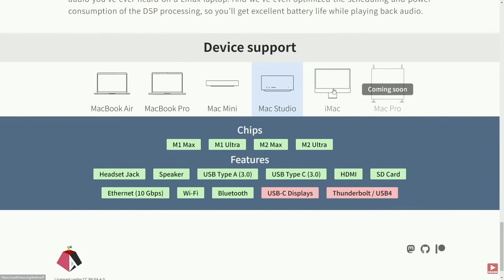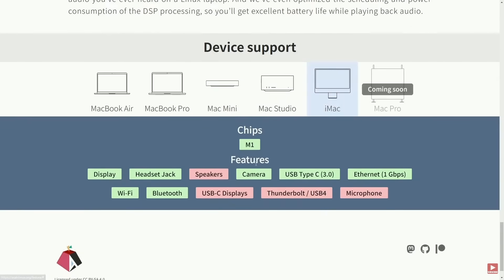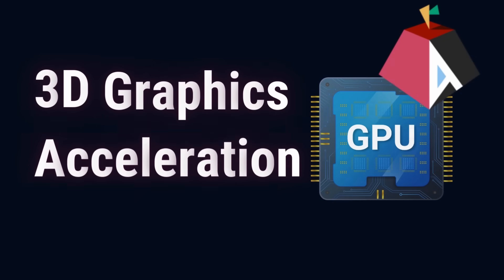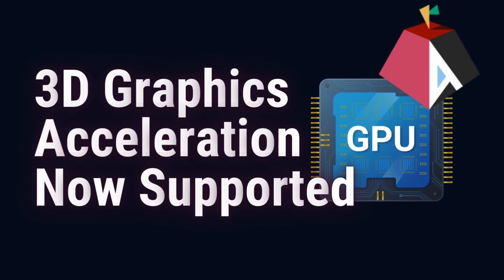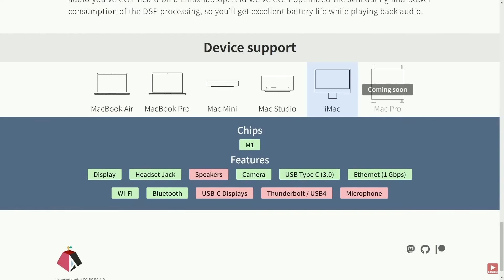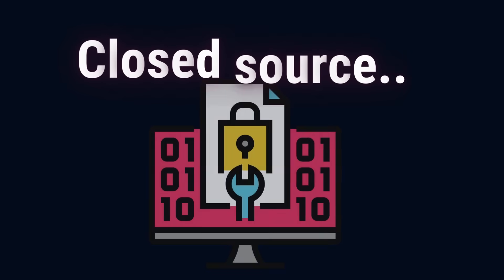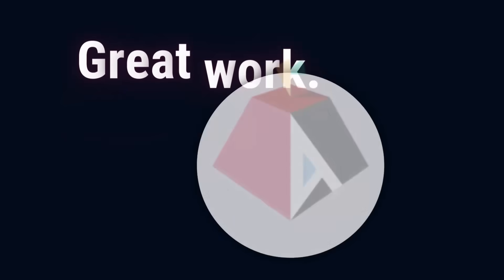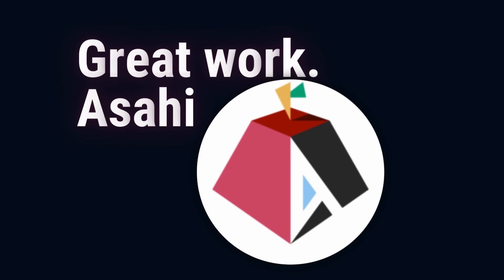There's also updates to be made in the graphics, including stuff like using the neural engine, but they have accomplished 3D acceleration support with the graphics on Macs, which is an exciting deal, especially if you recognize how close source and how much work it goes into reverse engineering Apple's operating system. Great work to the Asahi Linux team.